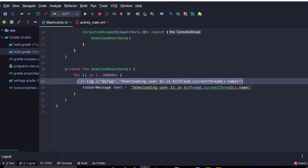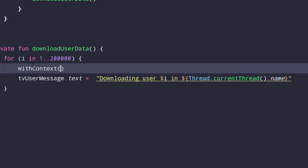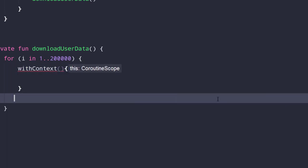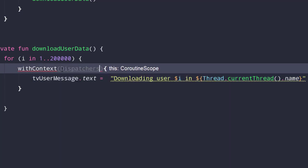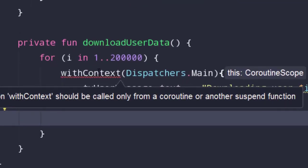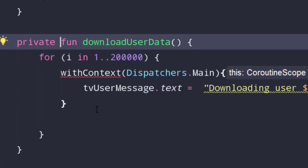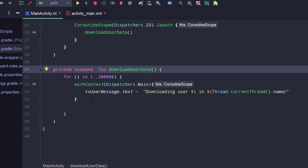Fortunately, coroutines have the easiest way to switch between threads using the withContext function. We can switch a coroutine from one thread to another. We use withContext and provide Dispatchers.Main as the context to switch to the main thread. This withContext function is a suspending function, so we cannot call it from a normal function. We have to add the suspend modifier to the function declaration. Don't worry about suspending functions — our next lesson is dedicated entirely to them.